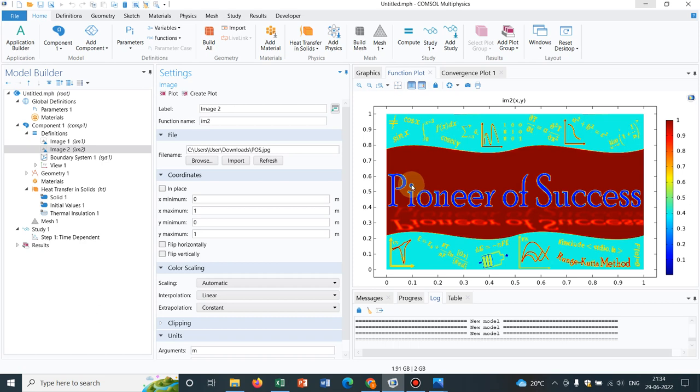So in layman's language, if I consider any point on this image, say this particular point where my cursor is located, the point is defined by three values: one R value, one G value, and one B value. And if it would have been a grayscale image, that is a black and white image, every point has a single value that is ranging from 0 to 255.